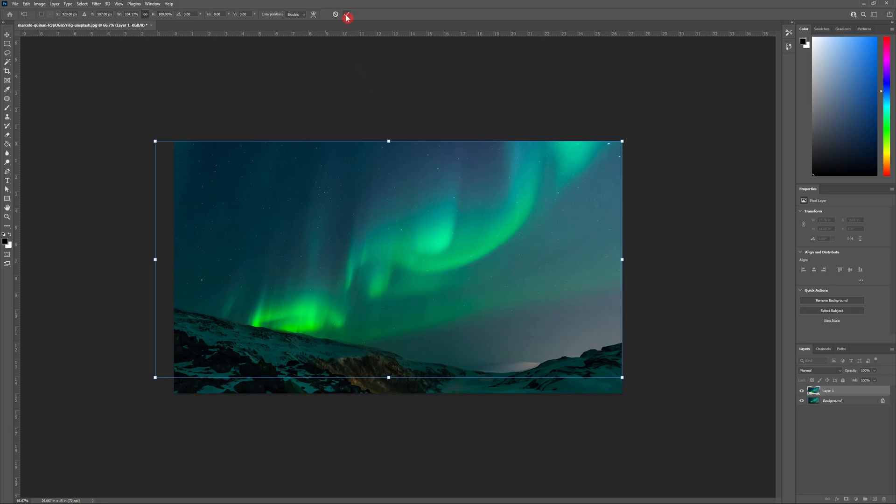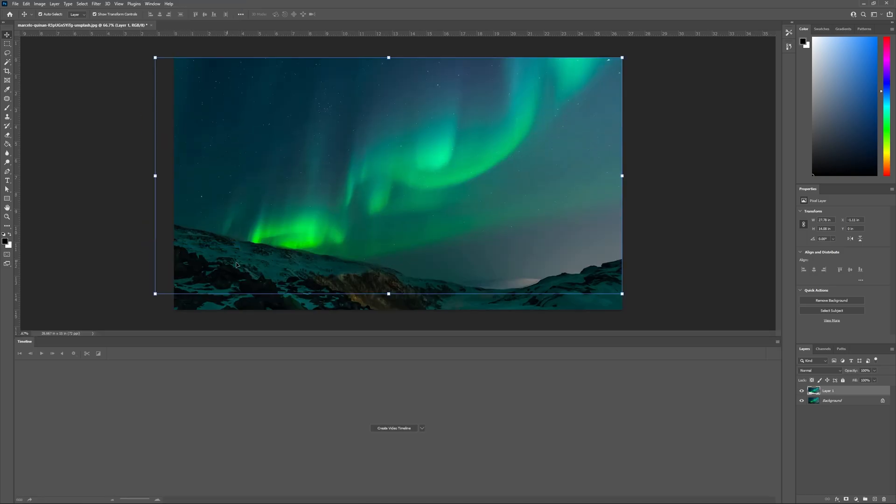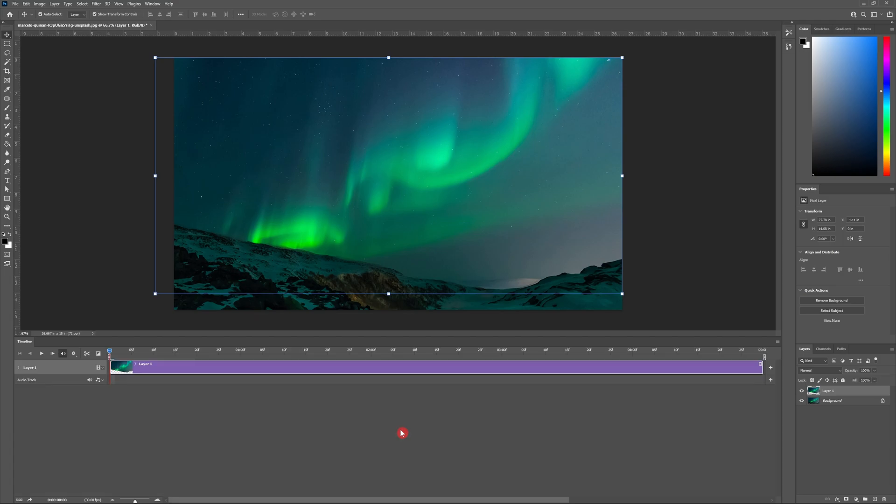Now it's time to create the video timeline in Photoshop. So head to window timeline. Then hit create video timeline.